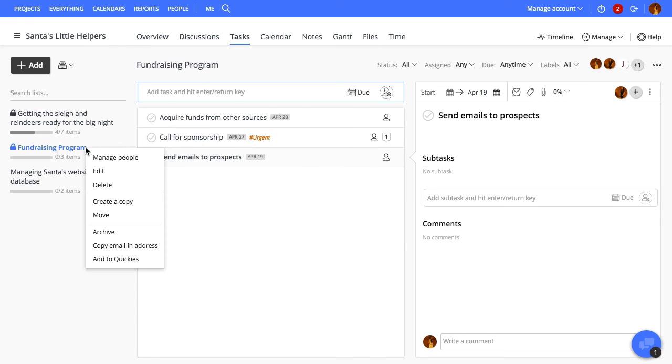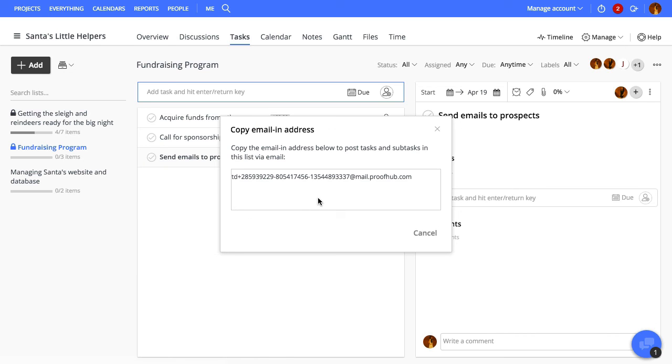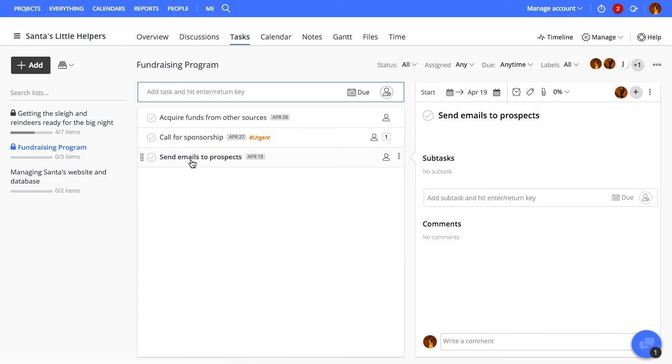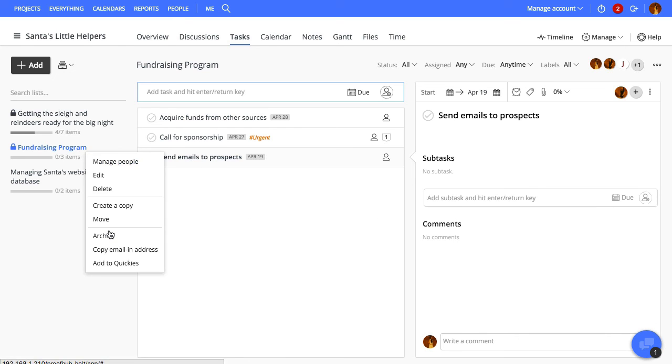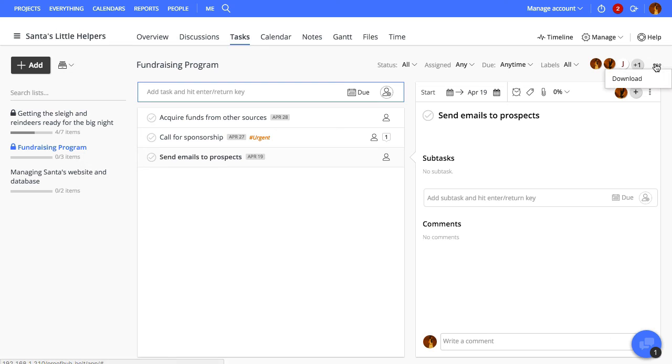Every task list has its unique email address which can be used to add tasks via email. You can also archive the list, add it to wikis, create a copy of this list and move it to another project, and the list can also be downloaded from here.